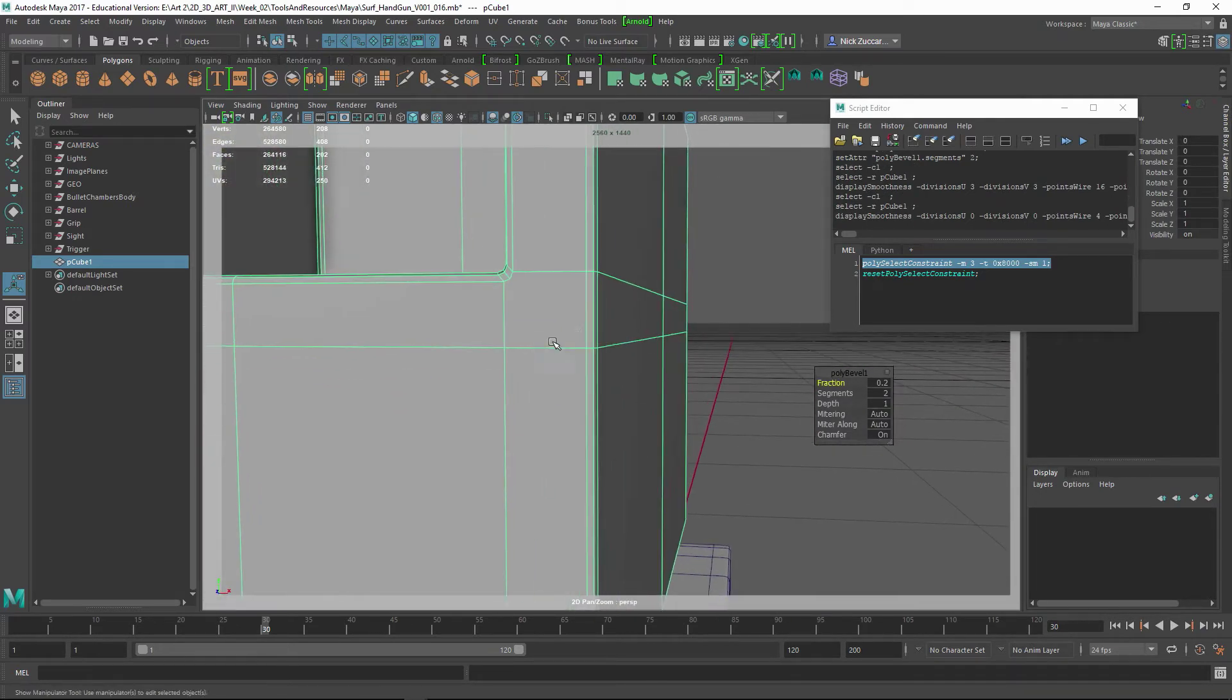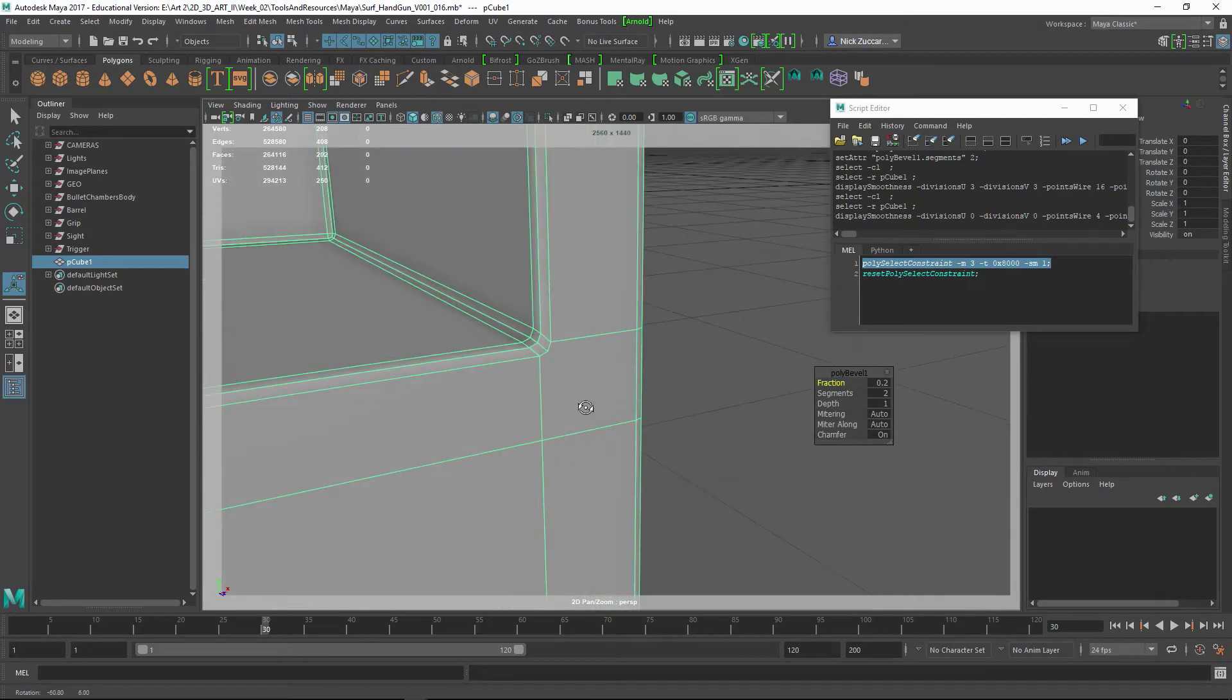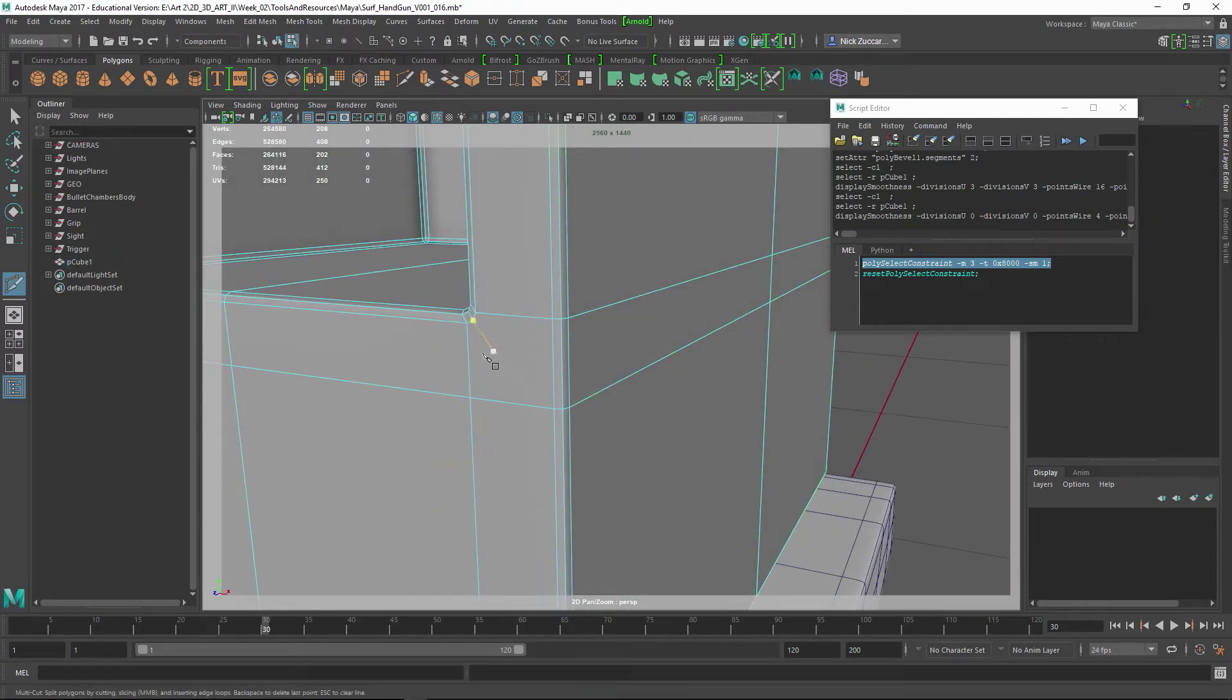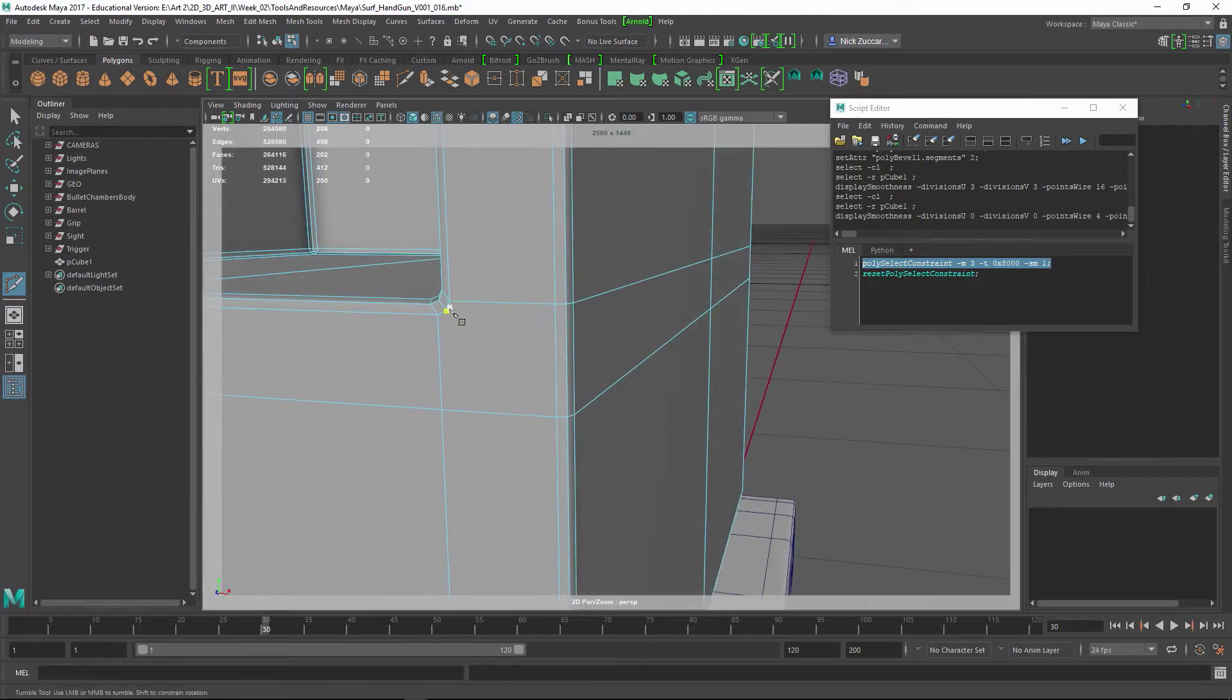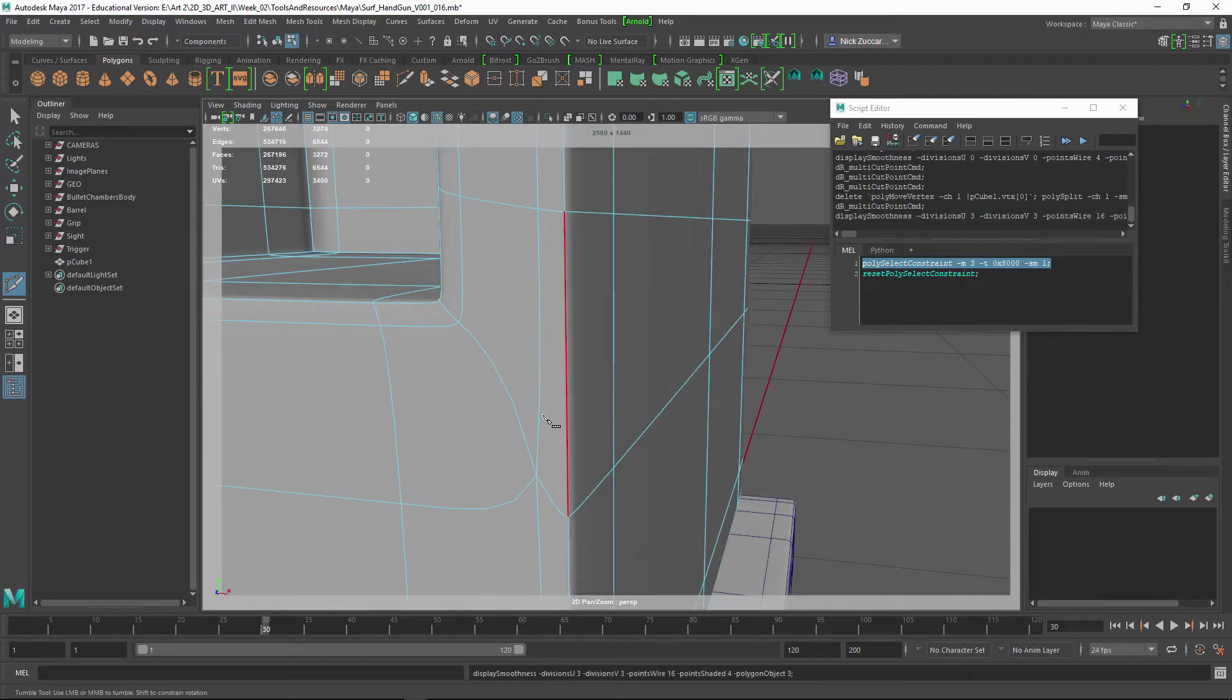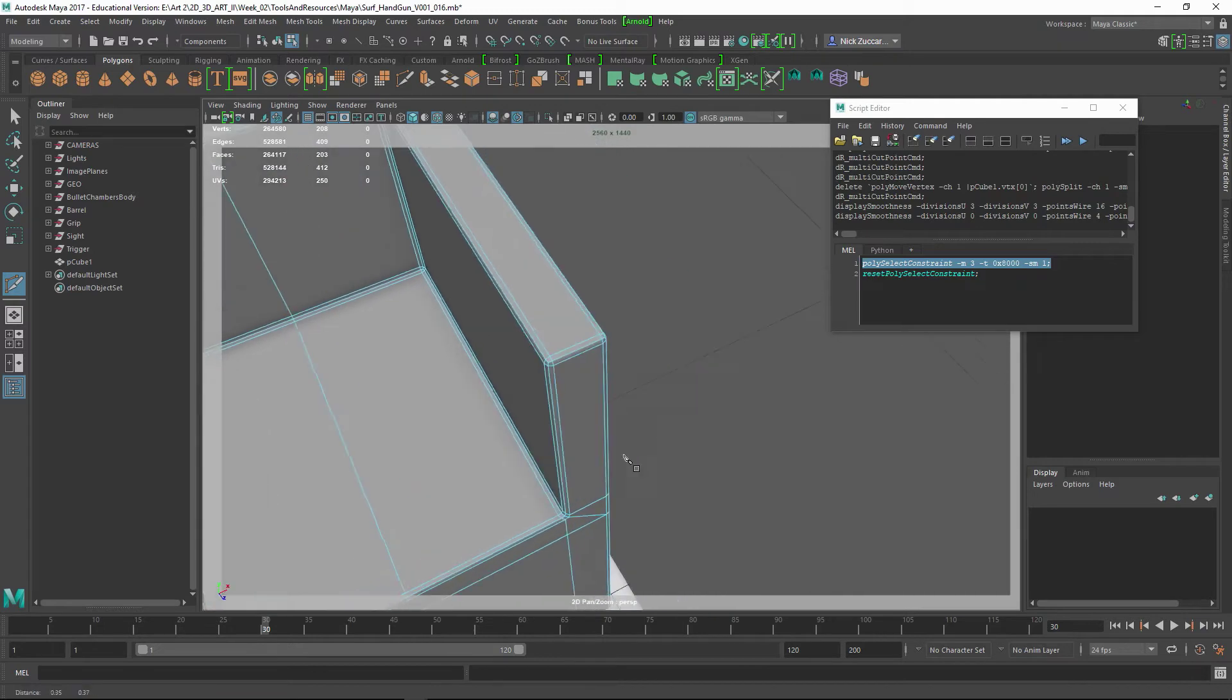Sometimes it does some odd things to your geometry. I can show you right in here - shift right-click and say Multi-Cut Tool. In areas like this, you could just go across from here like that. That'll make a quad, and you can see you can finish that out right here in this area.